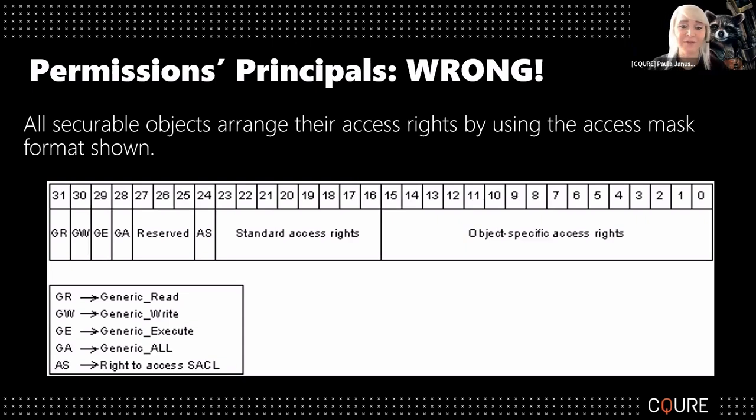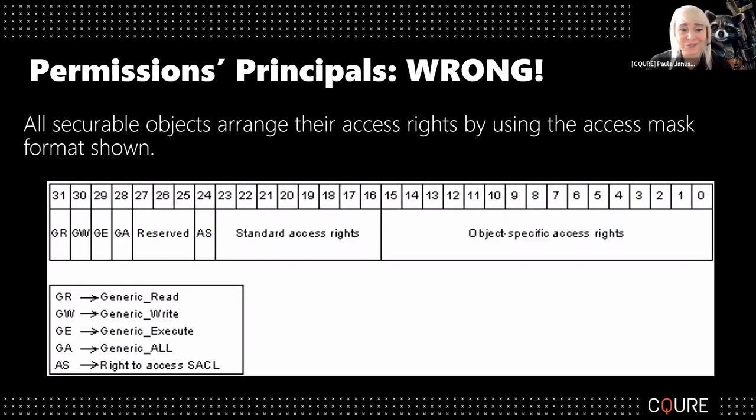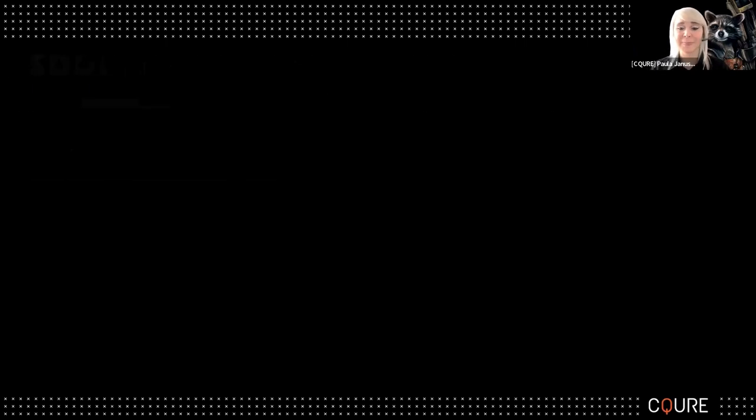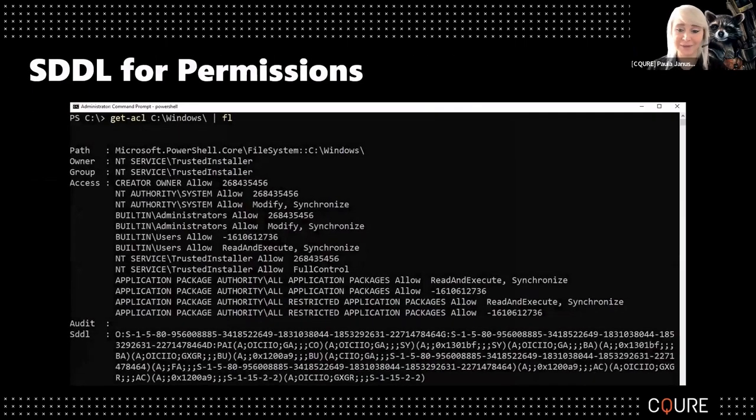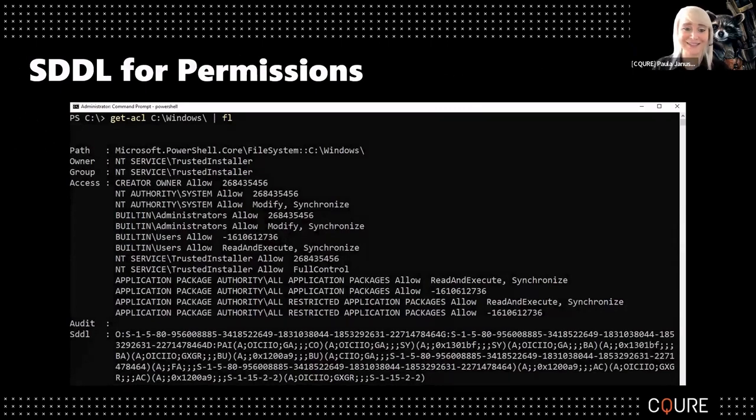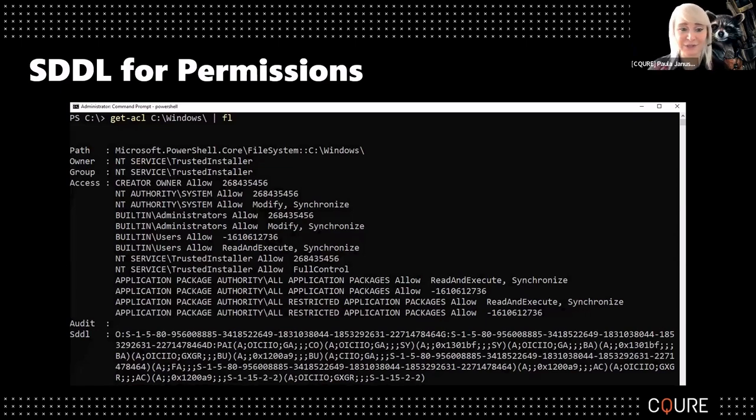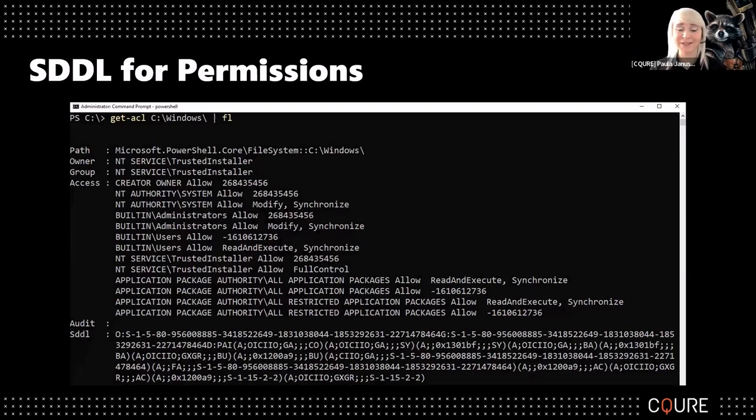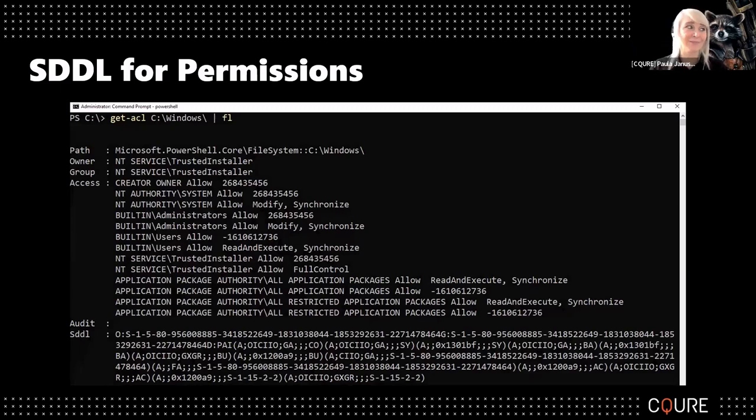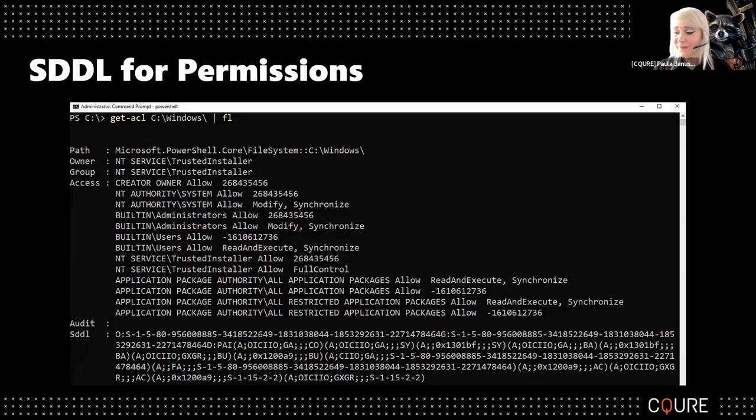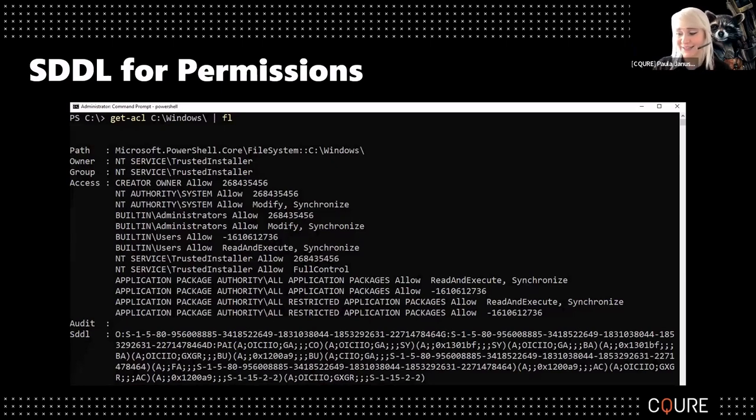First of all, whenever we are thinking about permissions, instead of just using the read, write, execute names, it's better to use something that we call SDDL - Security Descriptor Definition Language. And the descriptor itself is a string that describes permissions.